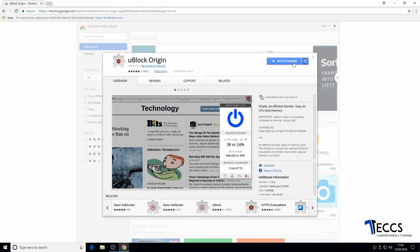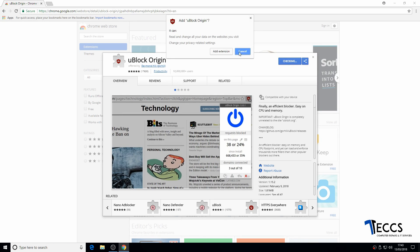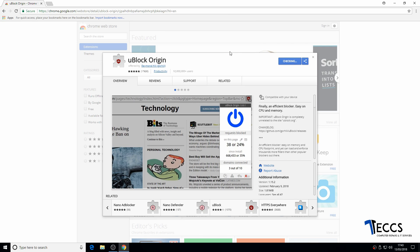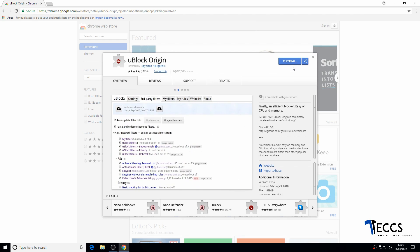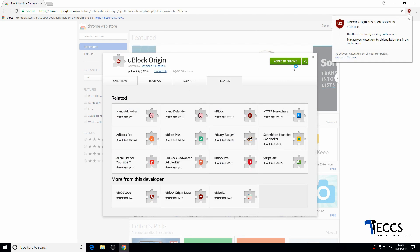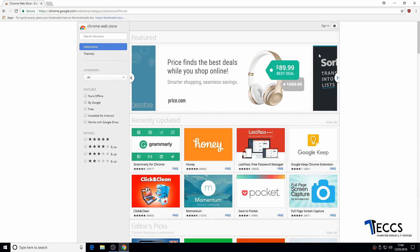Then click 'Add to Chrome' and then click 'Add extension.' It will say 'Checking' for a moment or two, and then 'Added to Chrome.' So we just want to click on this little cross here.